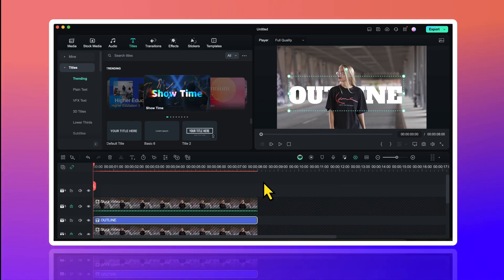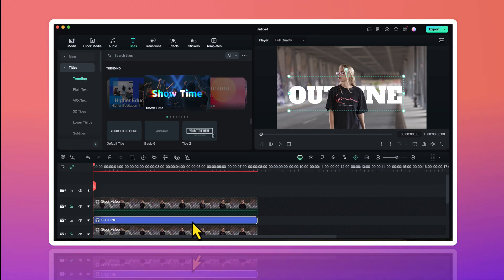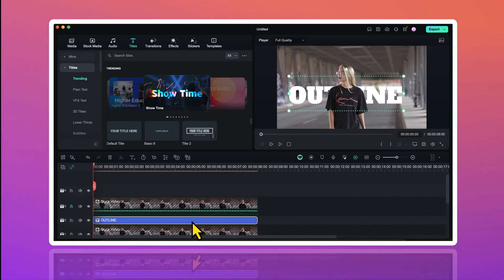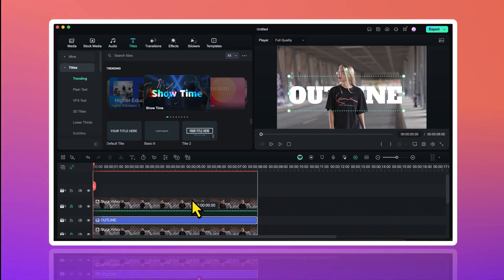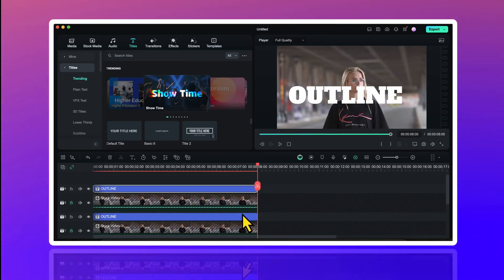Now I need to have a duplicate of this text layer on the fourth track. So what I am gonna do here is, I will drag this text layer above. And while dragging it above, I will hold the option key on my MacBook. And this will make a duplicate copy of my text like this.